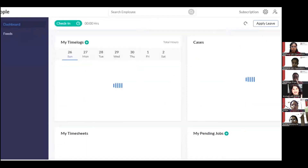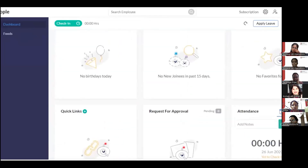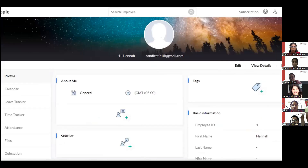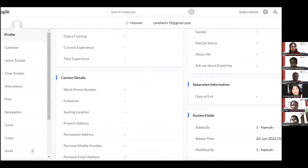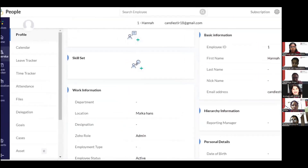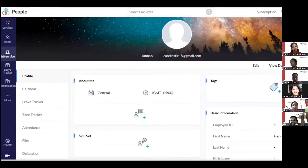The Home section gives an overview of what's happening — time tracking logs, upcoming birthdays, and attendance summary. In Self-Service, since we created this Zoho account, this is our CEO view. Each employee will have their own self-service portal to check tasks, goals, files, and personal information.